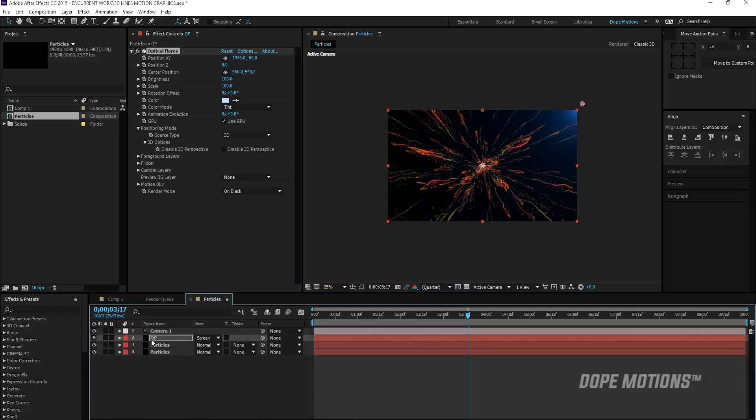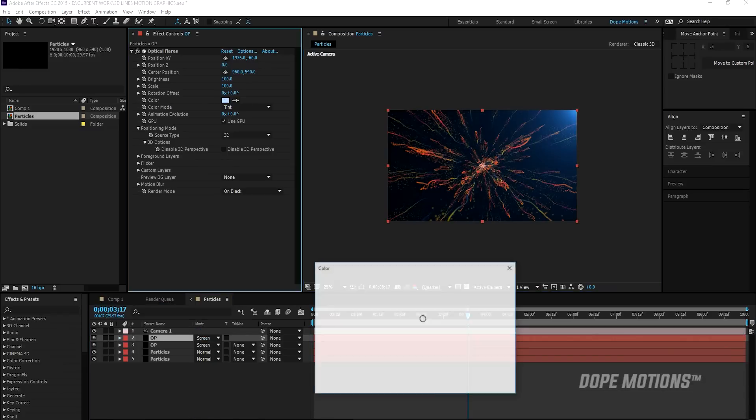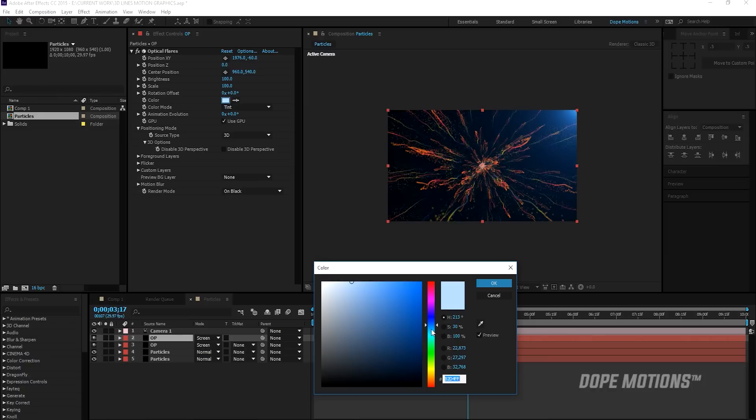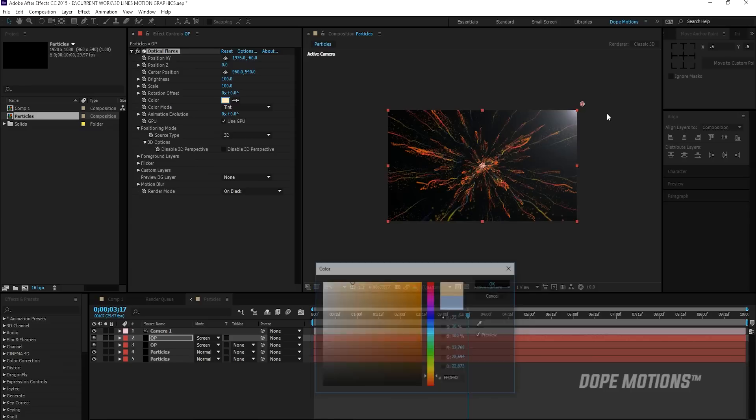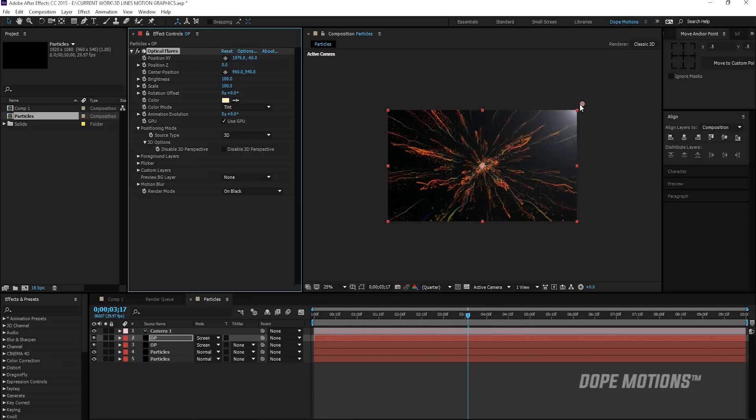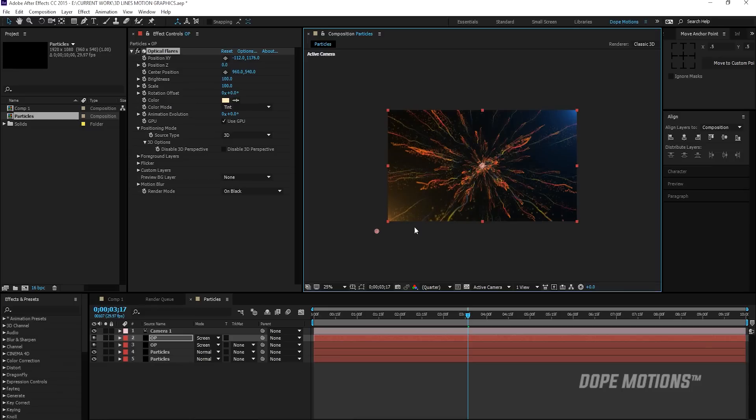Then I'm going to duplicate this and set this to something really nice like an orange color. And place this somewhere around there. This gives a really nice look to it.